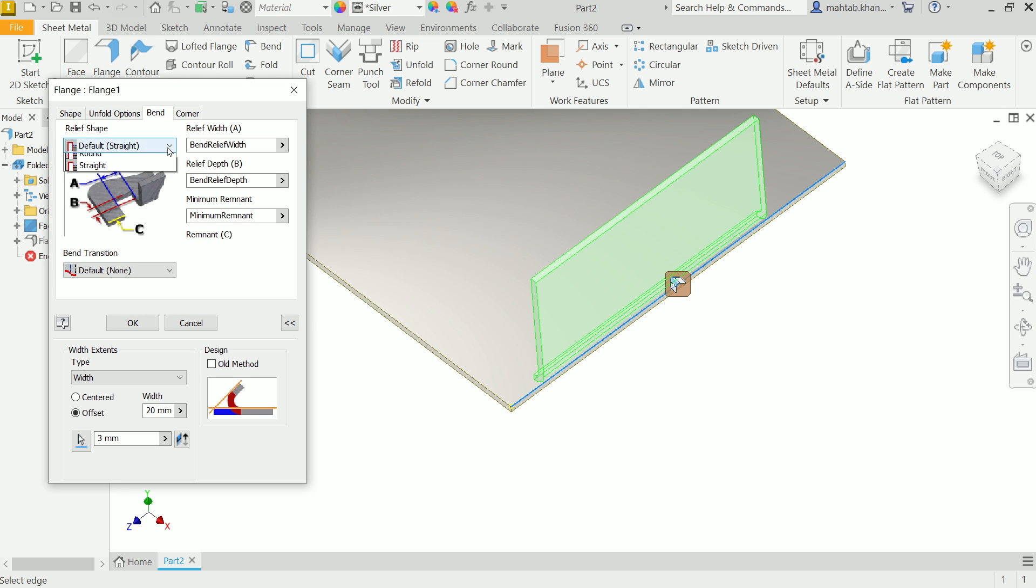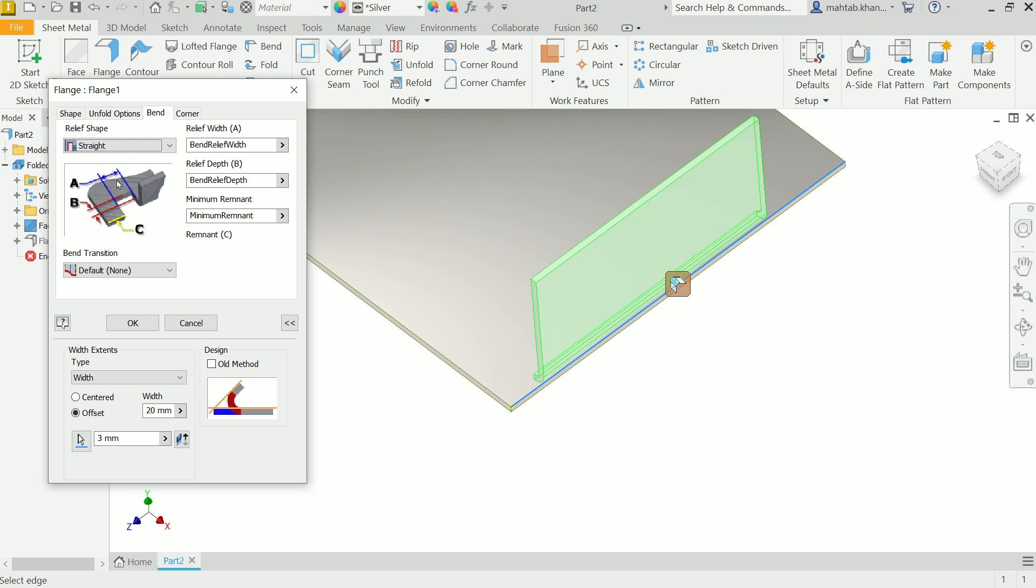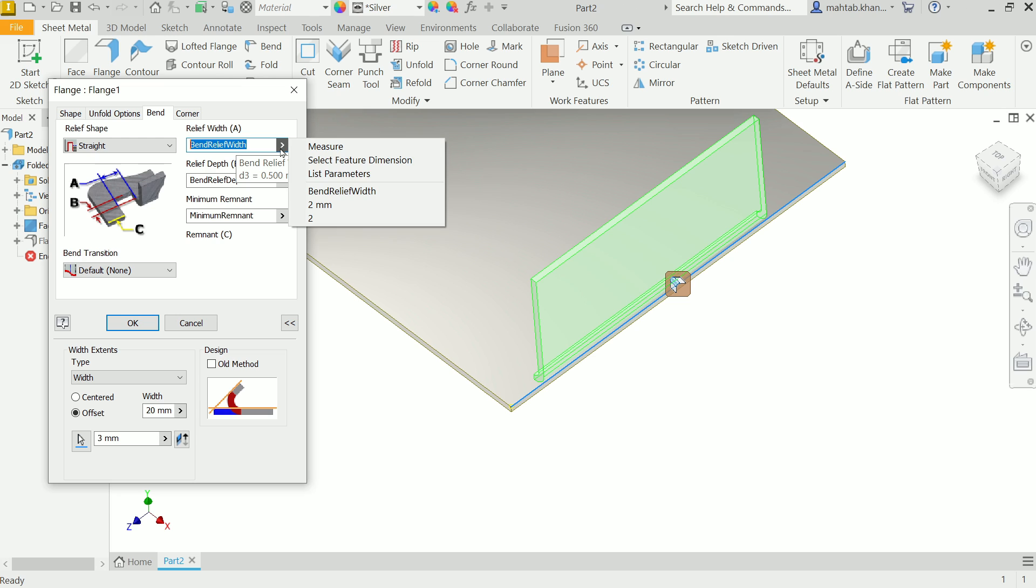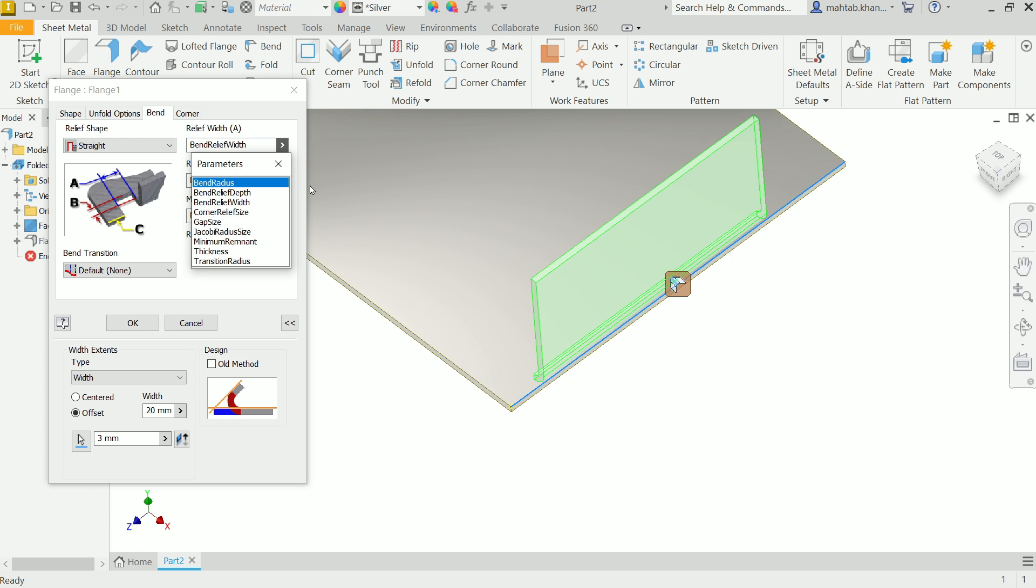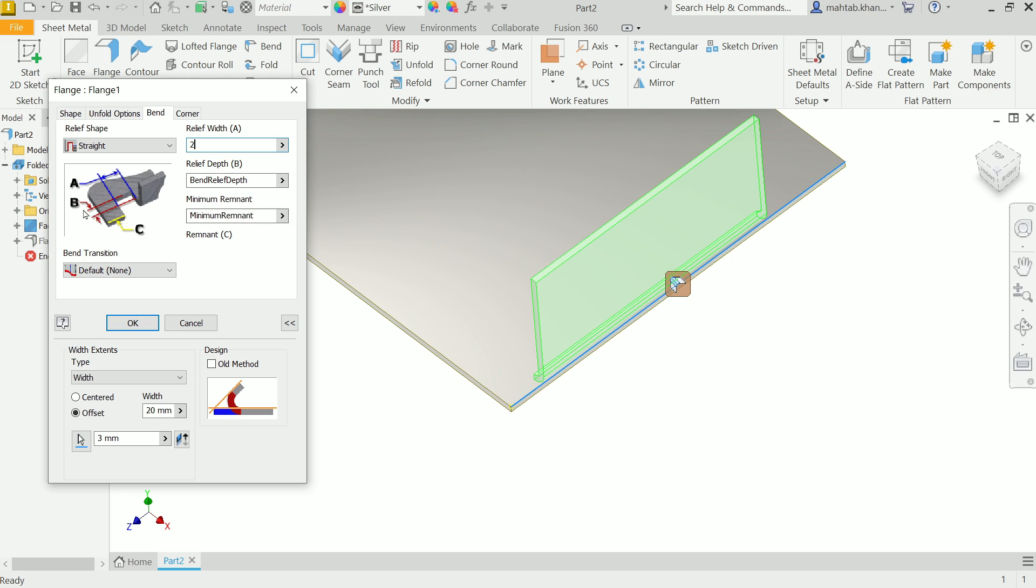Now everything is okay. You will come here and you will find your bend option. Now this is what we are going to control. So if you see the shape dropdown menu, here you will see three types of shape. Let's say straight. Now if you move your cursor near to relief width A, you will see this picture, this width. You can simply put dimension or just click and there are multiple lists you can apply like gap size, thickness, or minimum remnant.